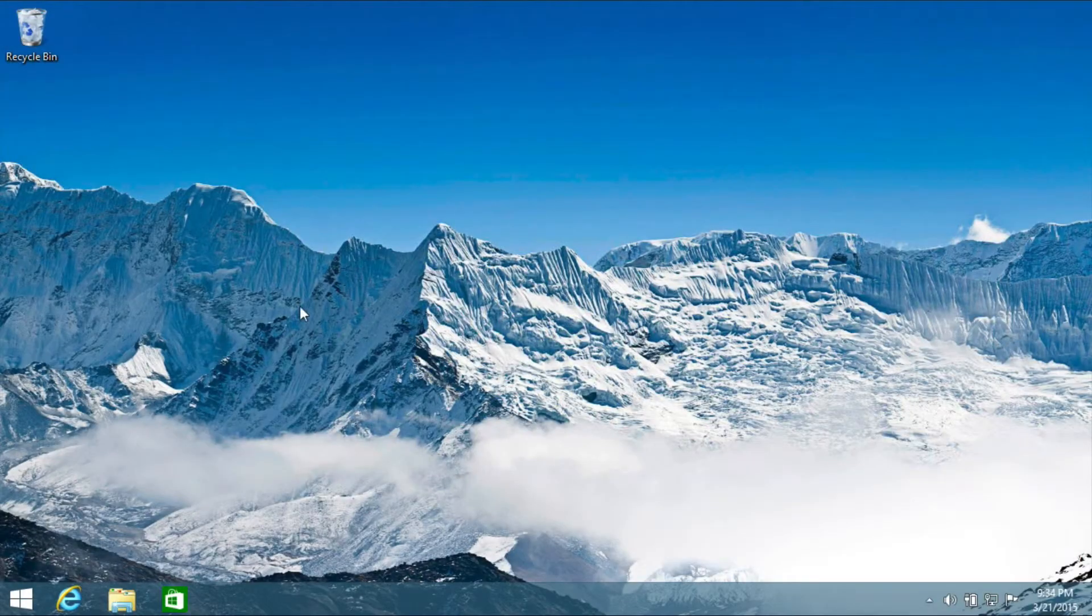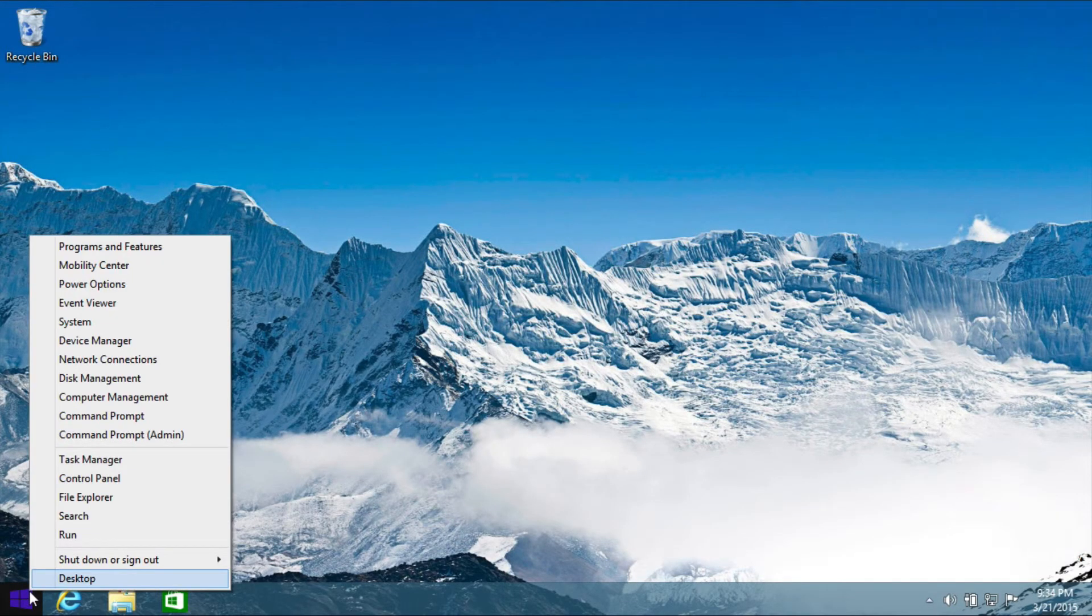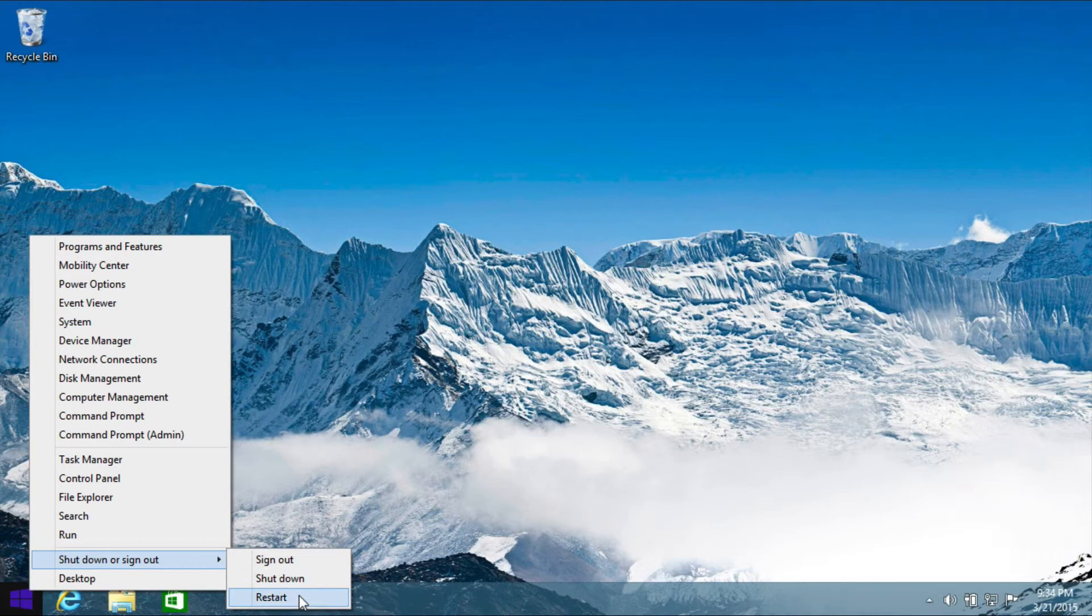And once again, if you're on your desktop, just right-click, and you can shut down or restart right here.